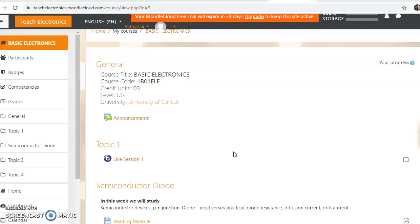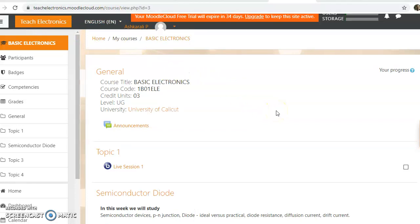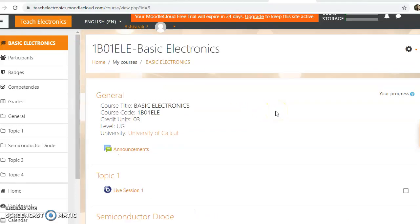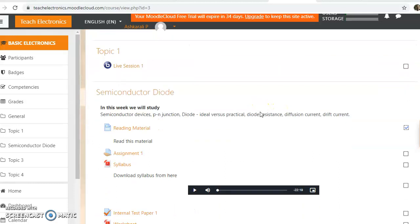Okay, so now I am in my course page. My course page is teachelectronics.moodlecloud.com. Now this course page is about restricting access.